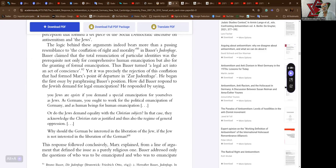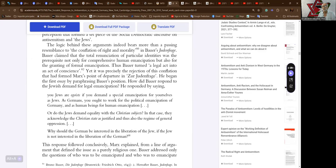The logic behind these arguments indeed bears more than a passing resemblance to the conflation of right and morality in Bauer's Judenfrage. Bauer claimed that the old renunciation of particular identities was the prerequisite not only for comprehensive human emancipation but also for the granting of formal emancipation. That's pure liberalism. Thus Bauer turned a legal act into an act of conscience. Yet it was precisely the rejection of this conflation that had formed Marx's point of departure in the Judenfrage. He began the first essay by paraphrasing Bauer's position: How did Bauer respond to the Jewish demand for legal emancipation?